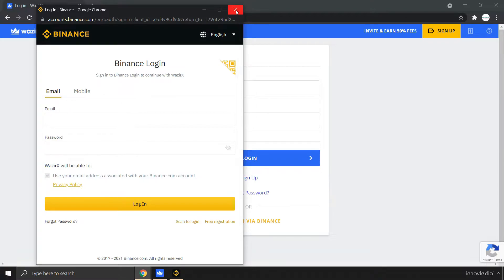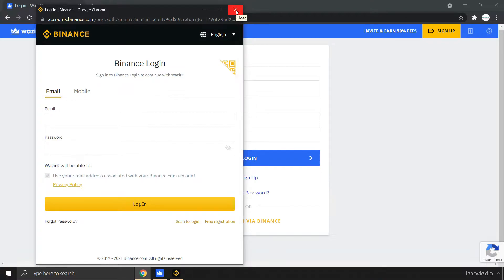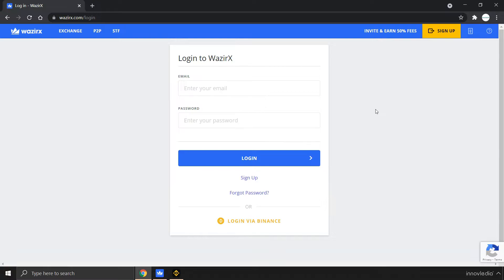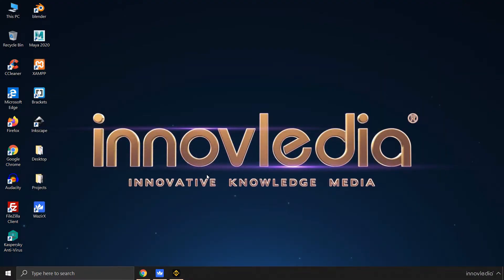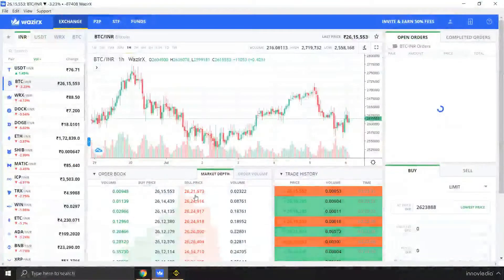I am going to close this for now because I have already linked my account. Once you login via Binance into your WazirX exchange, you are going to link your Binance account with your WazirX account. Once you have done that, you don't have to do that again. I am going to minimize this window and open WazirX app.